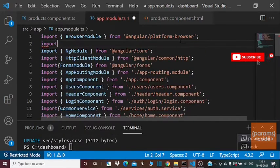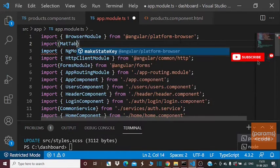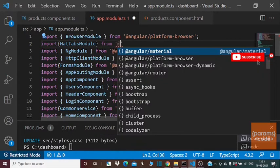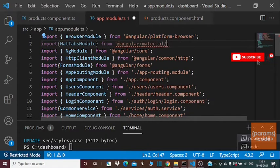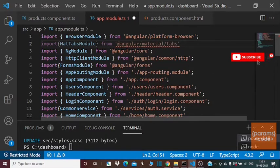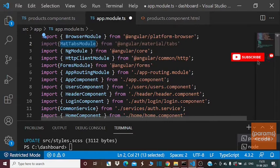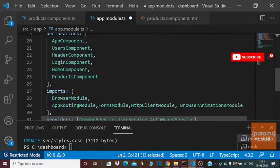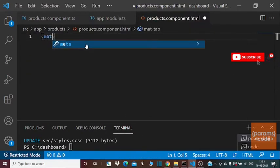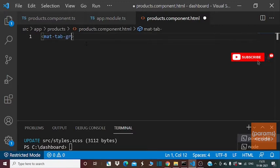After completing the installation, we need to import MatTabsModule from Angular Material tabs in the app.module.ts file. Next, we can use the mat-tab-group tag to group all the tab items inside this group tag.